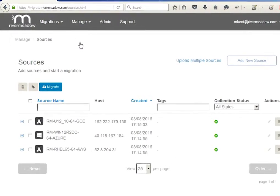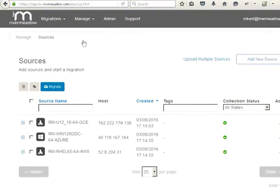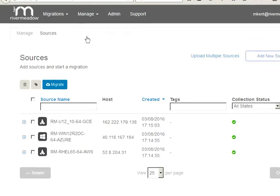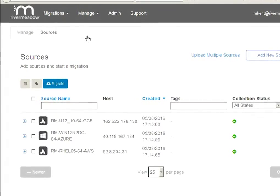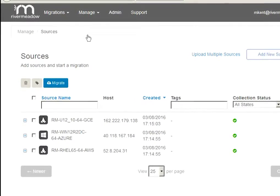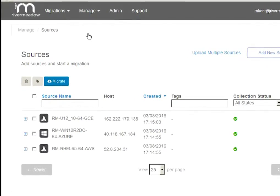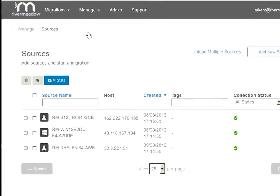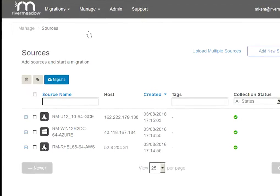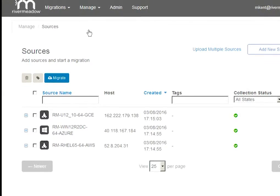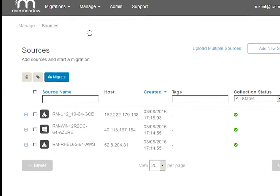Now that we're in our source library, we can either add new source workloads to migrate or select sources that have already been added. Similar to our target setup, all I need are my source server login credentials and a couple data points to input. River Meadow does the rest.